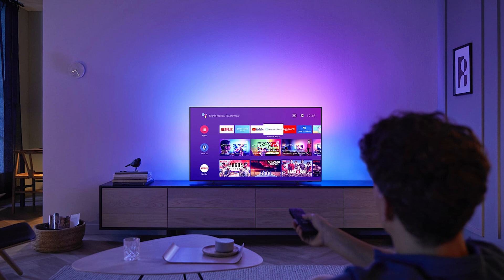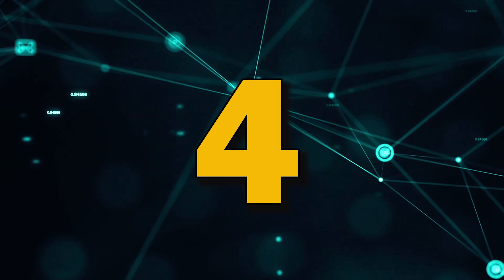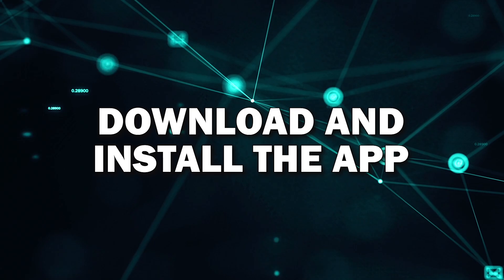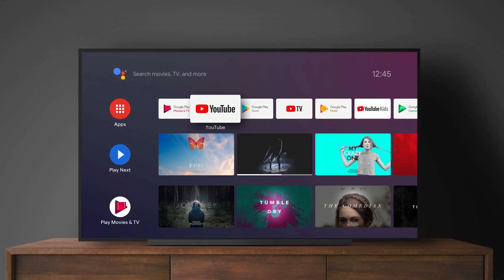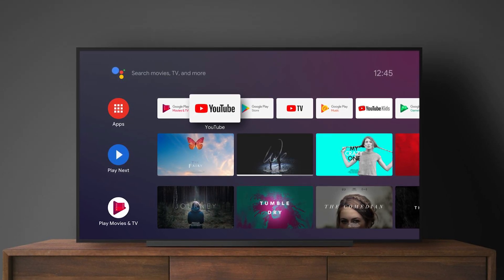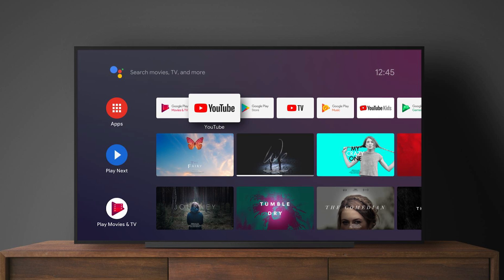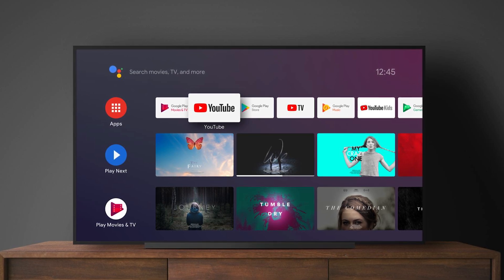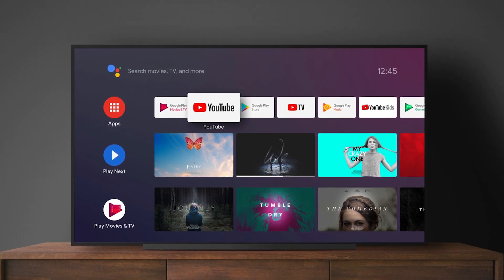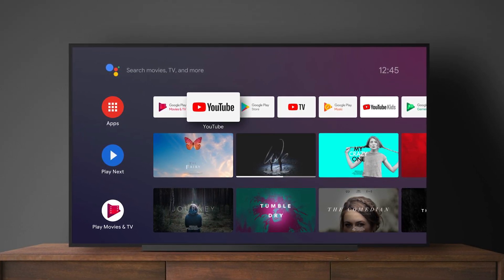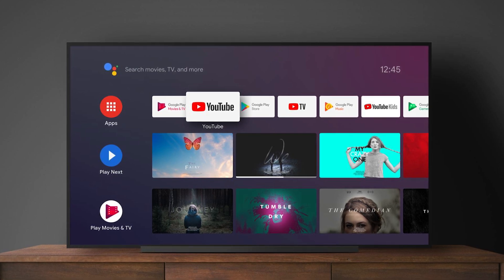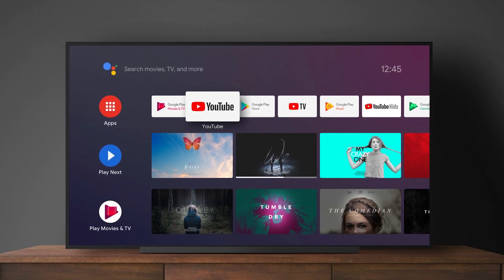Step 4: Download and install the app. Once you've found the app, you'll see an Install or Download button. Select that and the app will start downloading to your TV. Once the download is complete, the app will automatically install and be ready to use. You'll find it on your home screen or app menu.